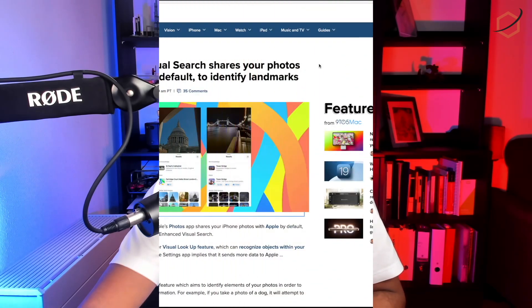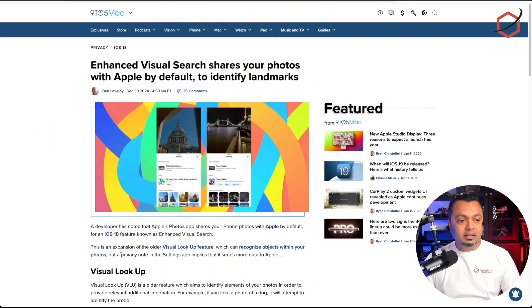A while ago I read a post on the internet, and then I went searching because there were some developers who exposed that this feature is enabled when you update to iOS 18. It is not only enabled on iPhone, but also on iPad with photos, or if you're using a Mac. This post is from 9to5Mac and it says: 'A developer has noted that the Apple Photos app shares your iPhone photos with Apple by default.'